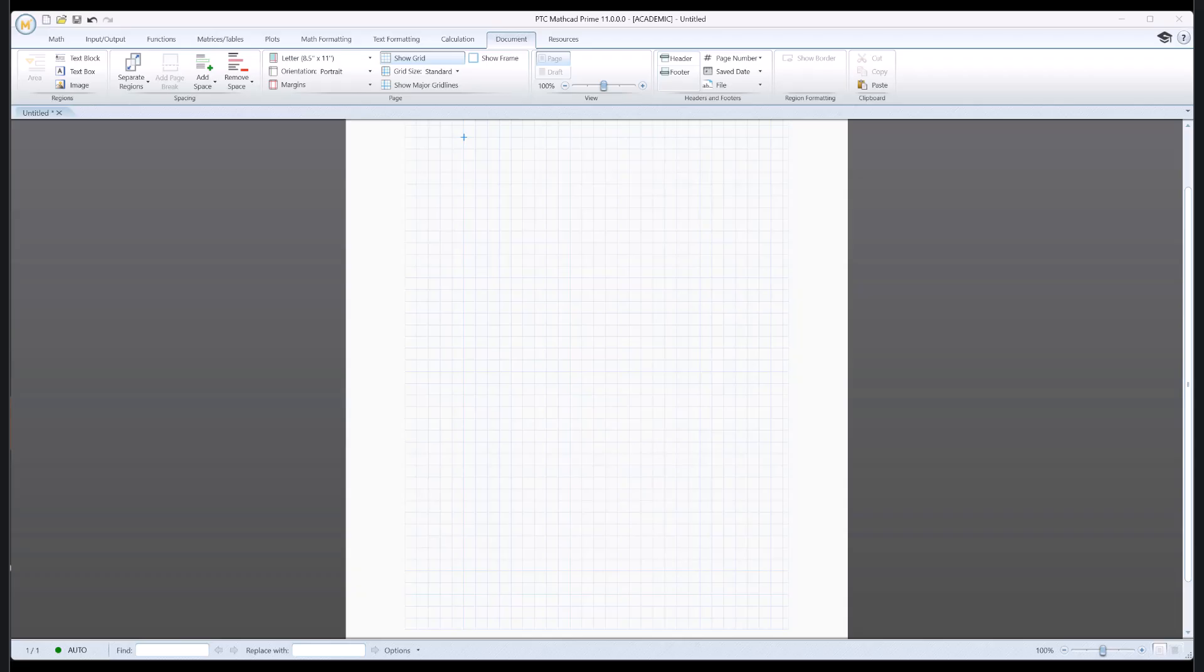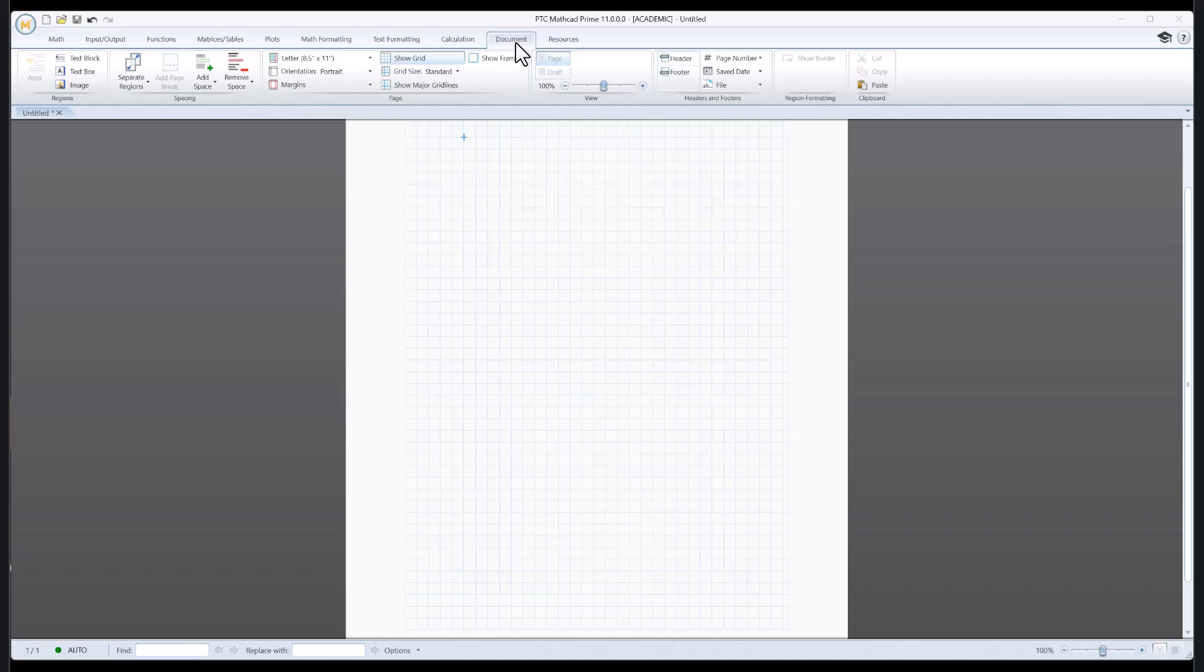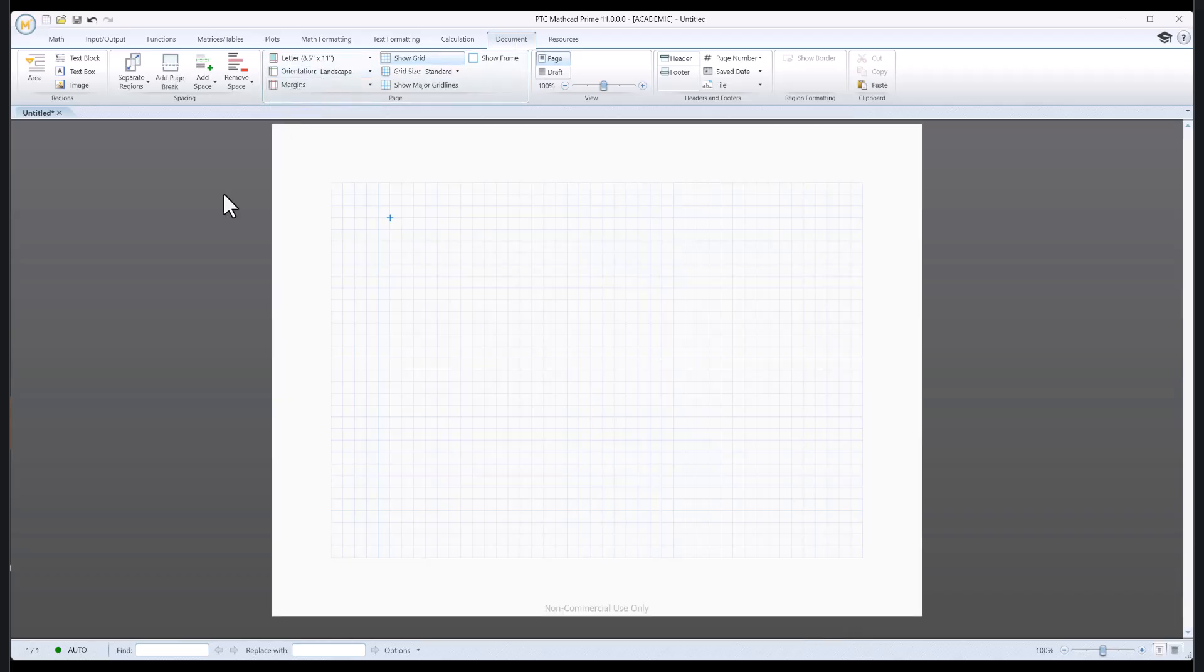Okay, so let's get started. When you start Mathcad Prime up it's probably going to look something like this. Now you may not have grid lines on it. For starters I want to change the orientation from portrait to landscape. So I'm going to go to these tabs up here and you can see I've got the document tab open. I'm just going to click that and go to landscape.